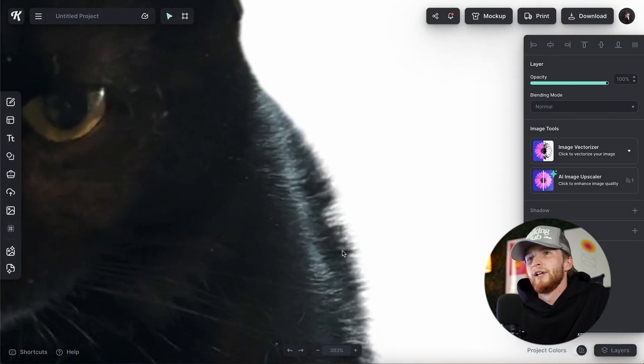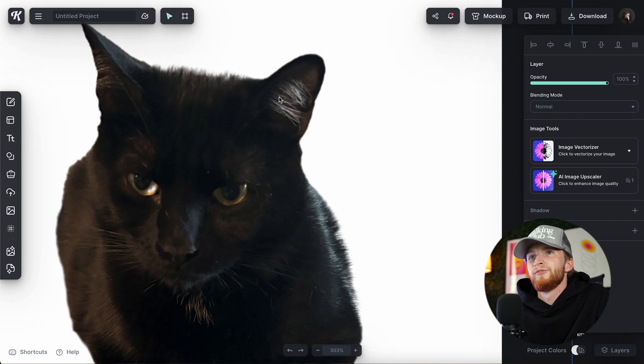It's even got all of his hair and his fur. It did a pretty good job. Sometimes they don't do the best, and that's to be expected because it is a difficult thing to do.